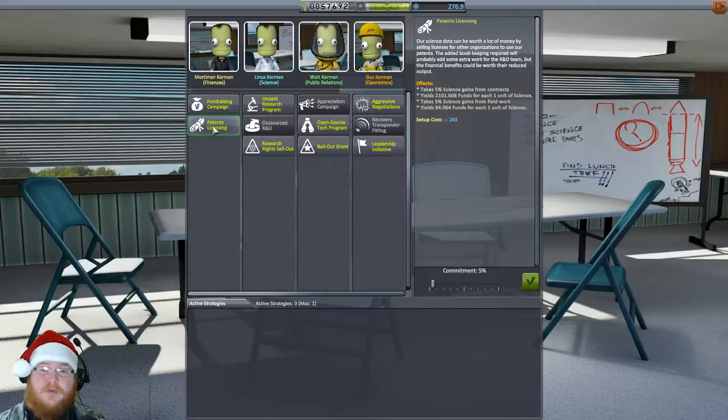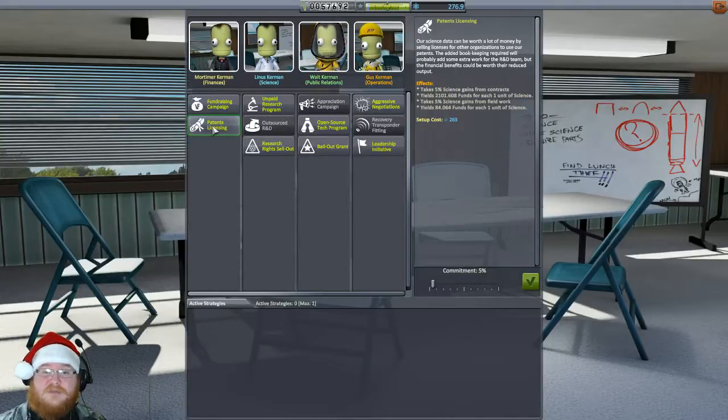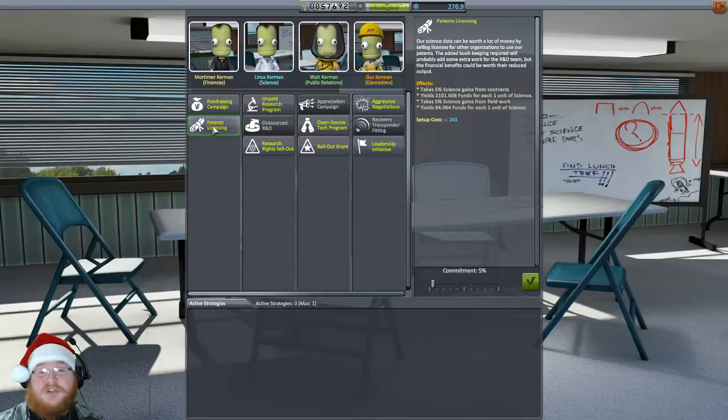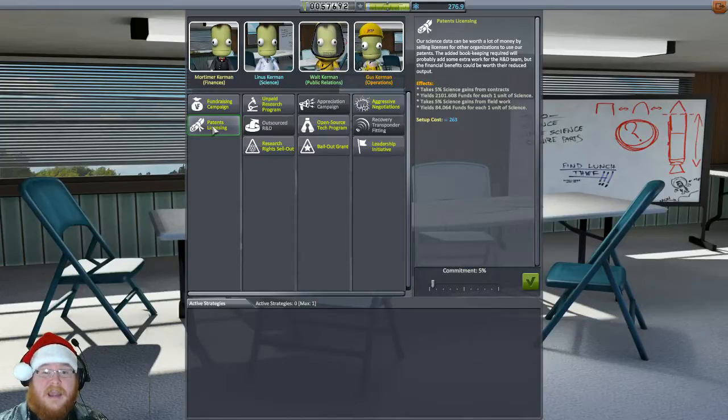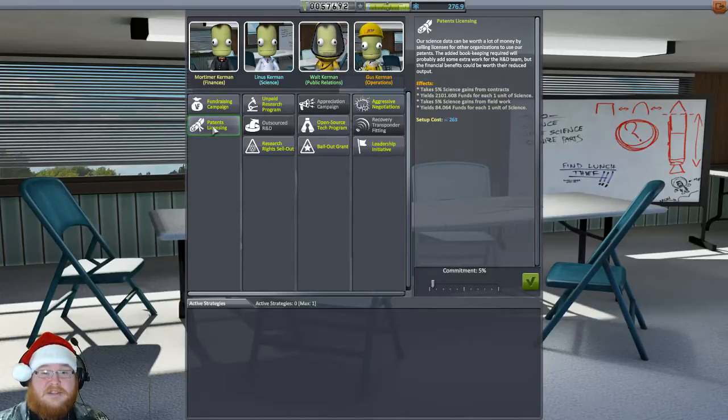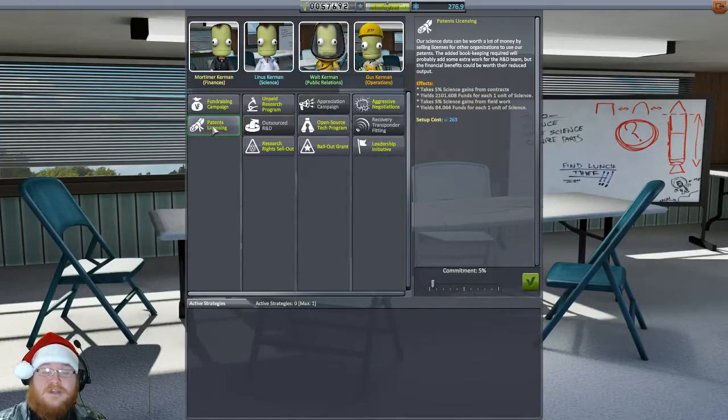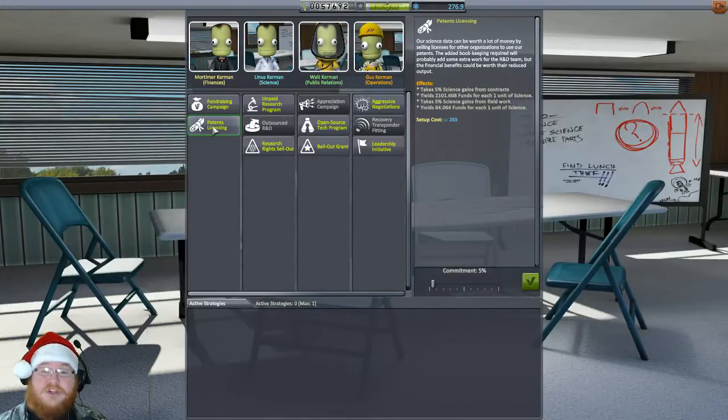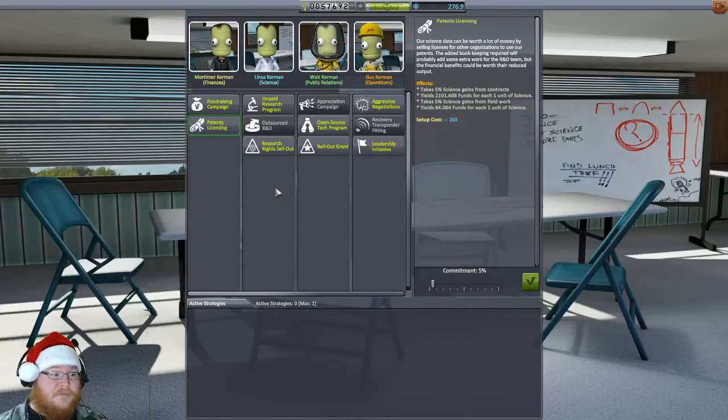It takes 5% science gained from field work, which is like we do EVAs and stuff like that. It takes 5% of that, which yields 84 credits per one point of science used this way. So that's like the patent licensing, this is very powerful if you know how to use it properly. And most people think, well, why would you want to get rid of the science when you're actually trying to progress? Trust me, there's more science out there than there is nodes that you can buy. And money is just, especially in a career, money is a short supply.